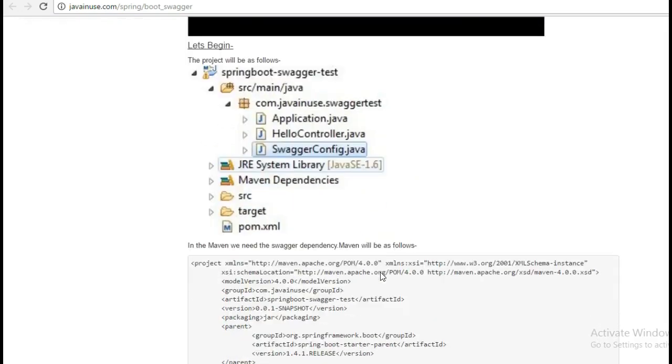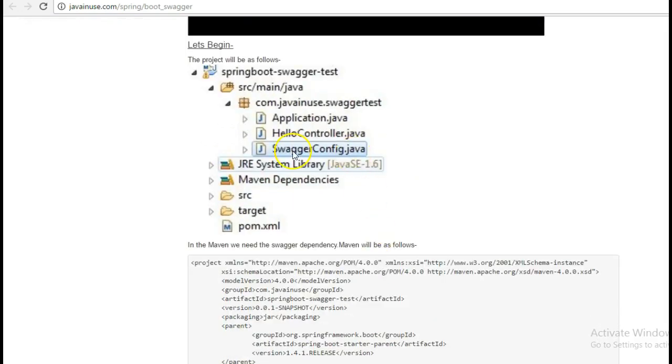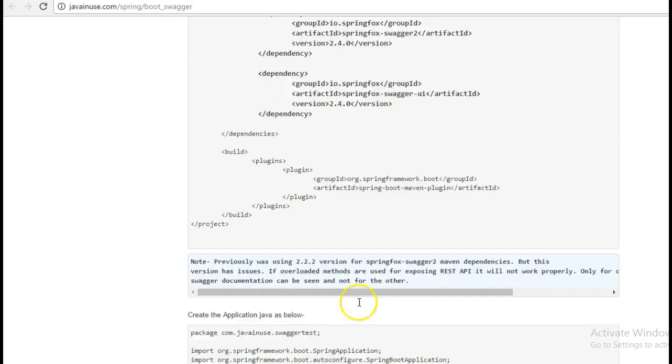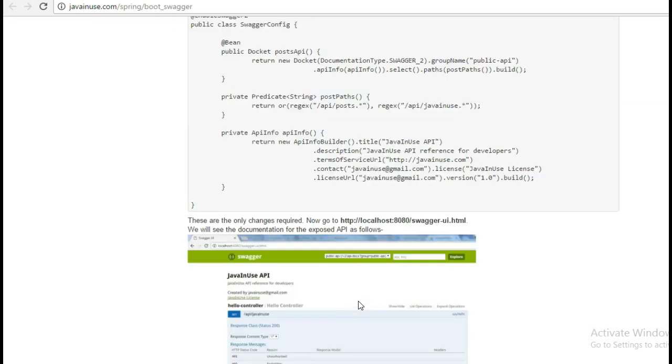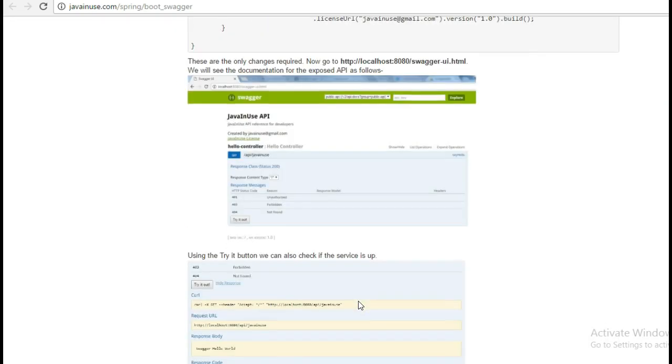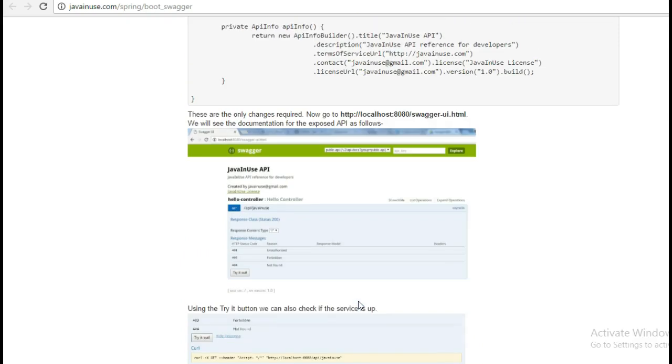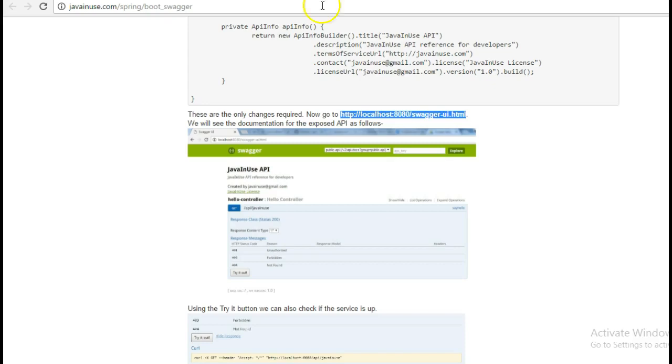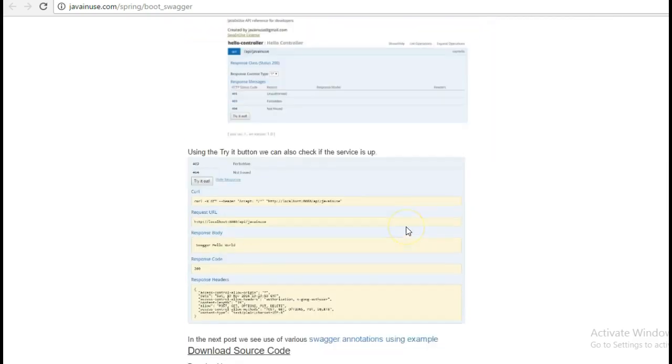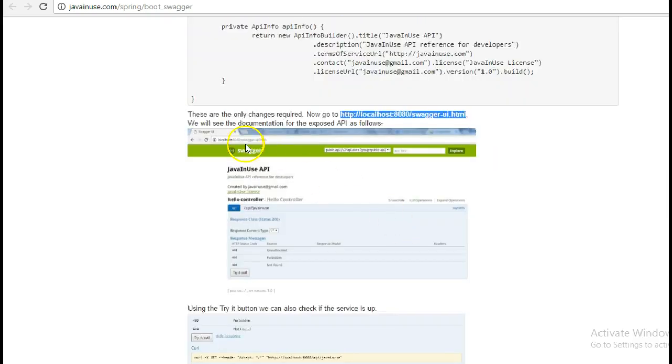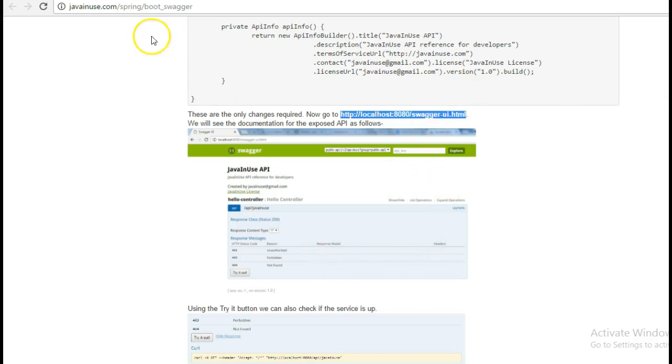Now currently the Swagger feature is enabled by default. So if this application is up, no matter in which environment this application is deployed, if you go to this URL we will see the application documentation which is provided by Swagger. But in some scenarios, suppose we want this documentation to be shown only in the QA environment and not in the production environment. This is where we can use Spring profiles.